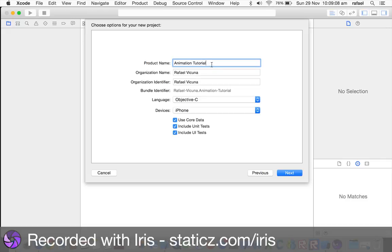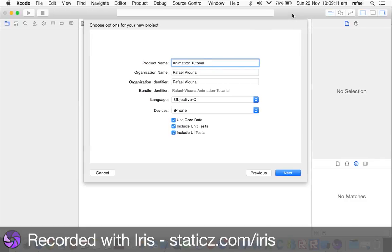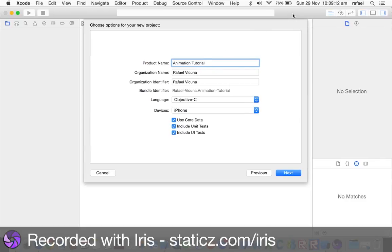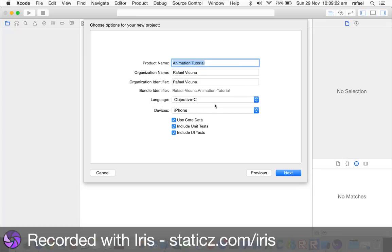So, you can do this with a new project, or you can do this with an existing application. But here, I'm going to do a new one, just for this video. You can call your product name anything, I called mine animation tutorial, and the language is Objective-C.